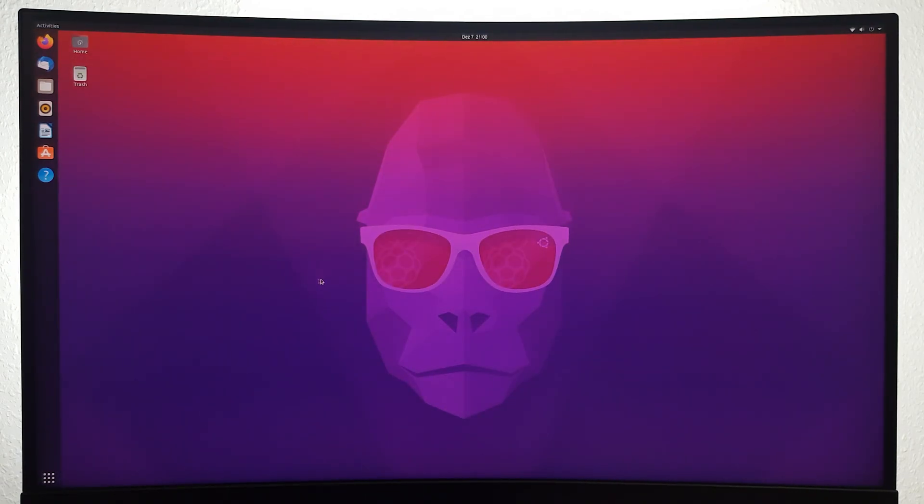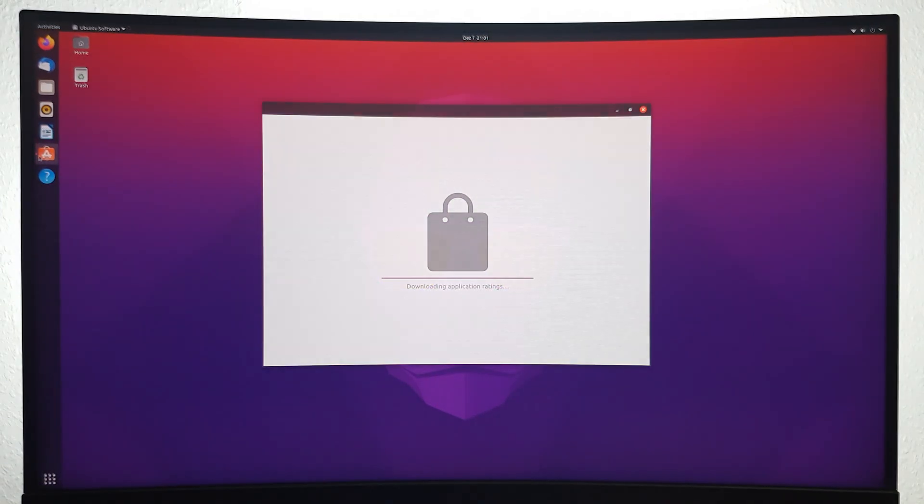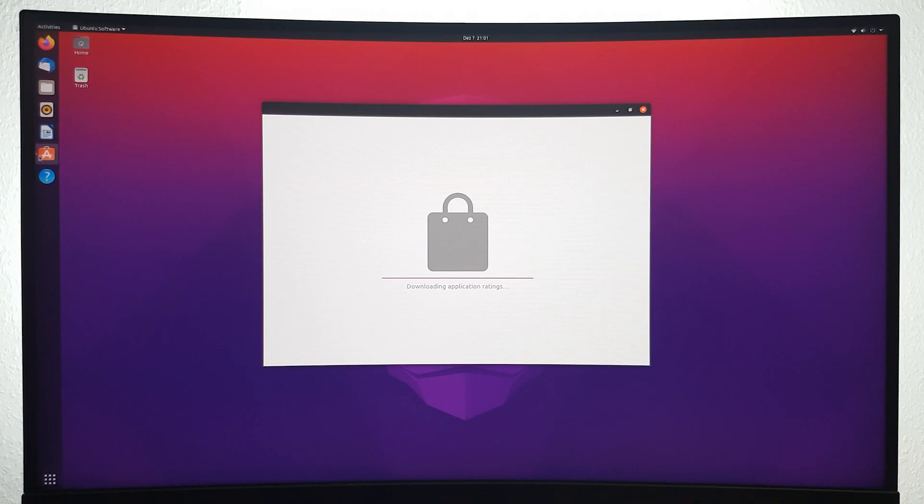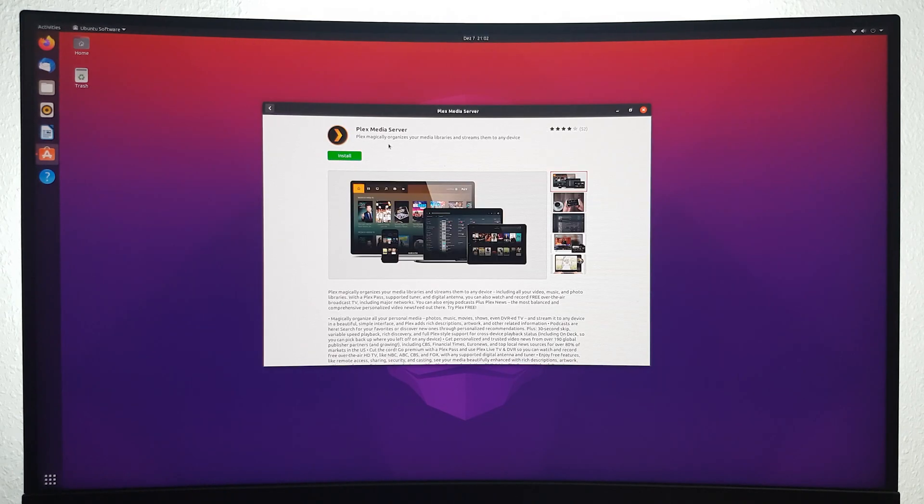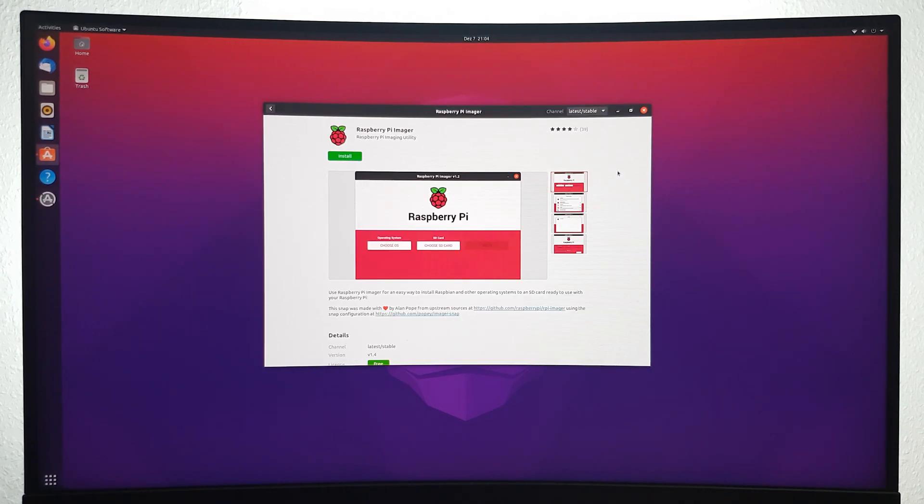Additionally, you can install a ton of apps from the pre-installed Ubuntu app store. From here you can install apps like Gparted, Plex, and many more.